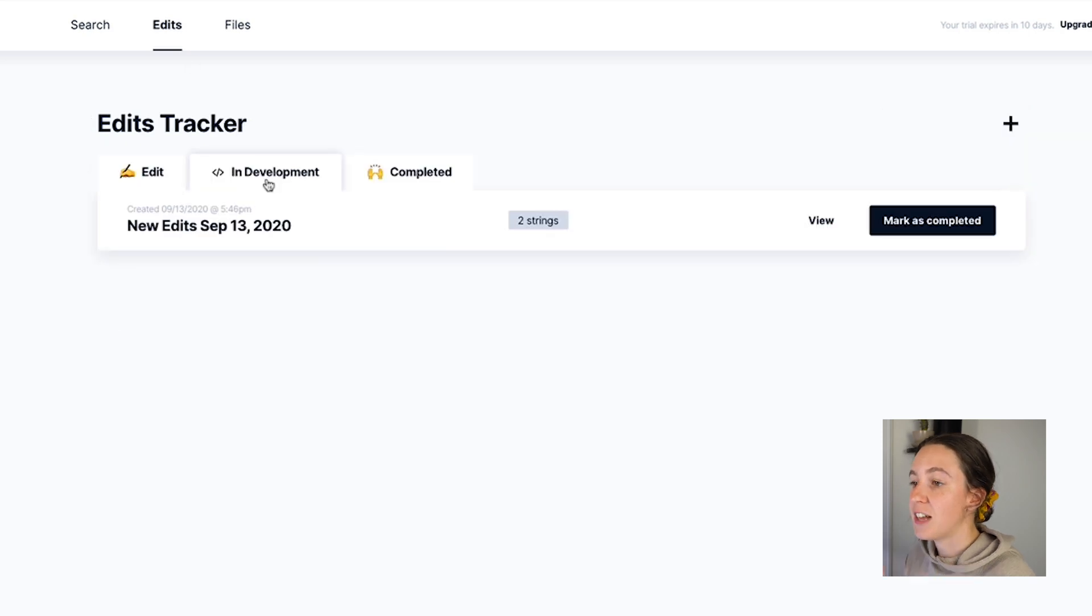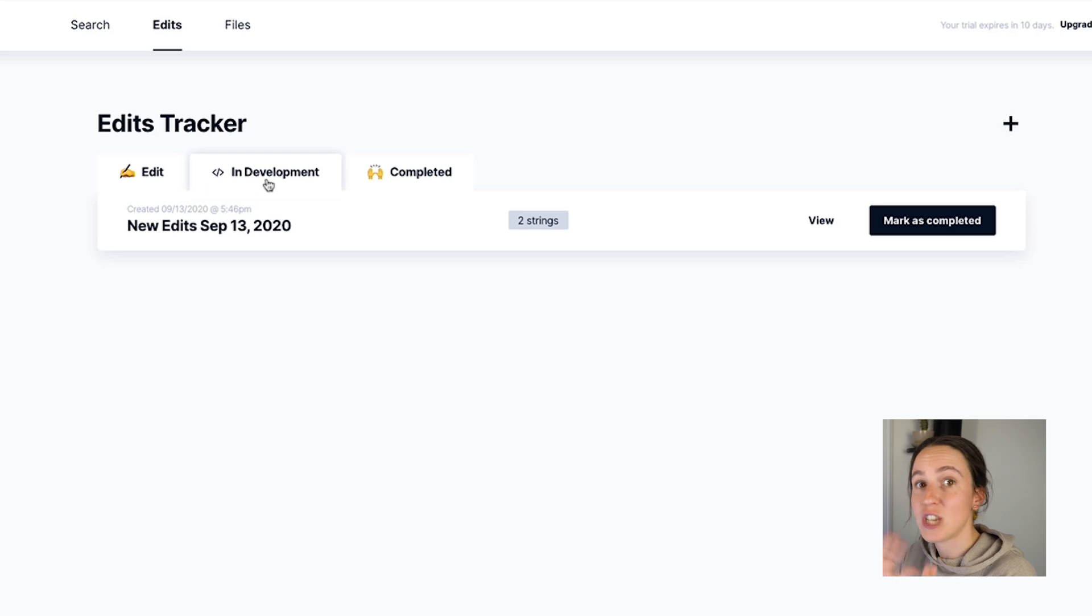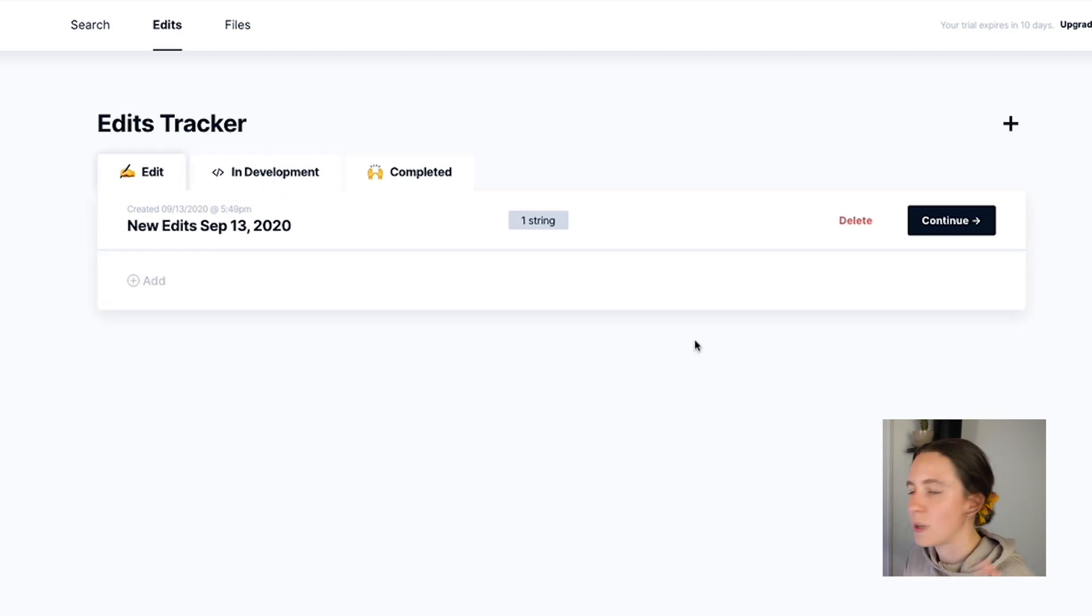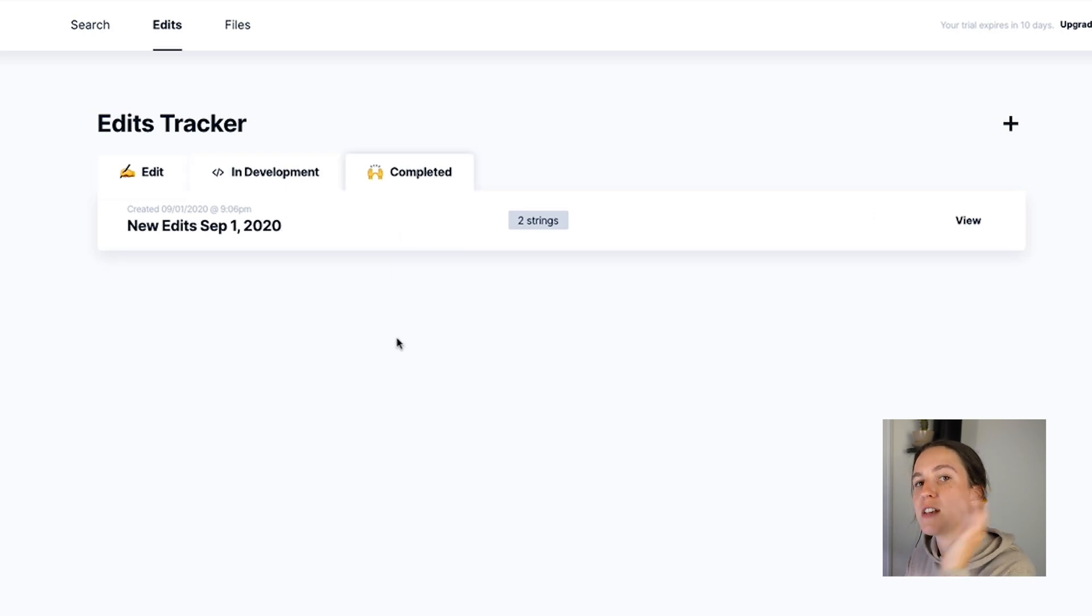Strings that are in development are ones that have been sent to the developers so this is the one that we just sent off to developers and it's waiting for them in GitHub to approve. Once an engineer has marked a string as completed you'll be able to see it here in the completed tab so you have a nice record of string changes that you've made.